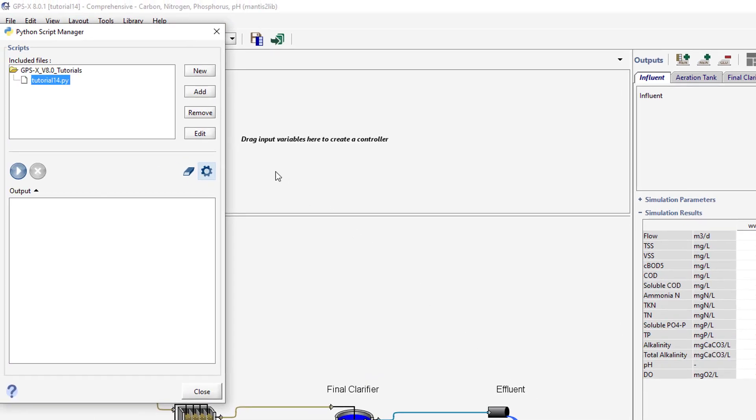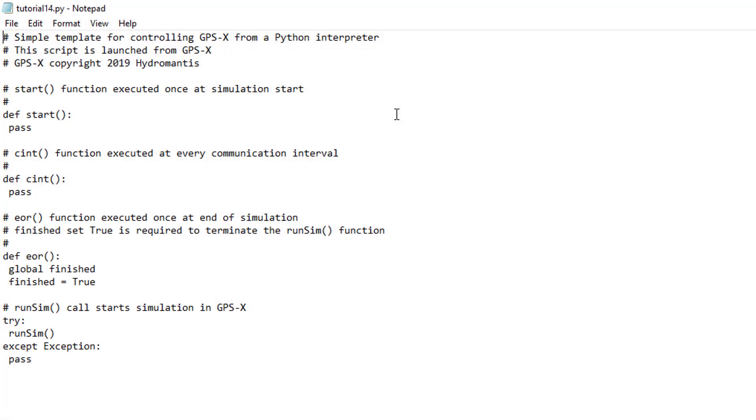Press the Edit button to open the file in Notepad. This will open a Python script generated by GPS-X that has four predefined Python functions.